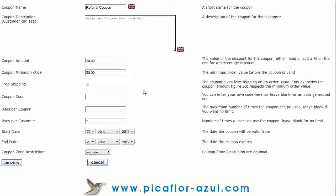If the coupon is only for free shipping, check the Free Shipping box. This ignores all the percent or amount discounts and makes the coupon only apply to shipping. You can enter a coupon code, or if you leave it blank, the system will generate a random code for you.